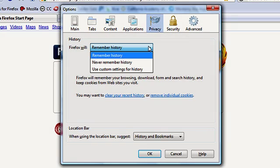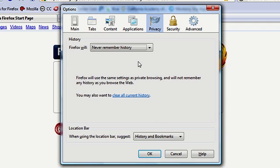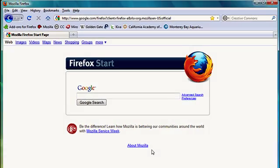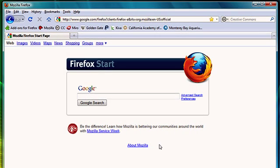You have an option for history, you can always remember history, which is the default, and you can never remember history. So I'll select that and click OK. And now Firefox will never remember anything about what I'm doing. So this is kind of like a permanent private browsing mode.